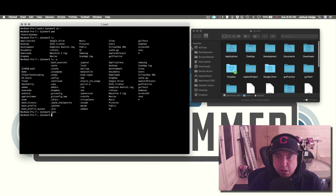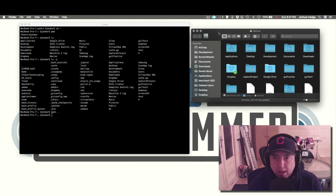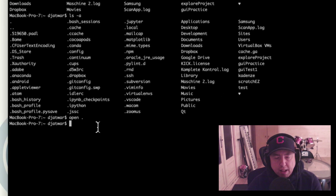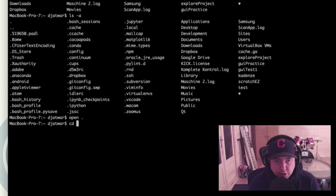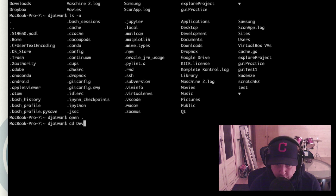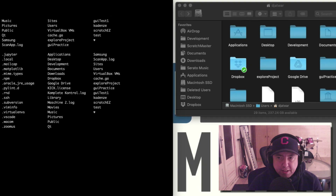Once you get used to this you'll find yourself going through these commands really quickly. You see a development folder — normally you'd just double-click to go in there — but let's do it from the command line using the command cd, which means change directory. You cd into development, and if there's only one folder starting with 'dev', you can hit tab to auto-complete it, then hit enter and now you're in the development folder.